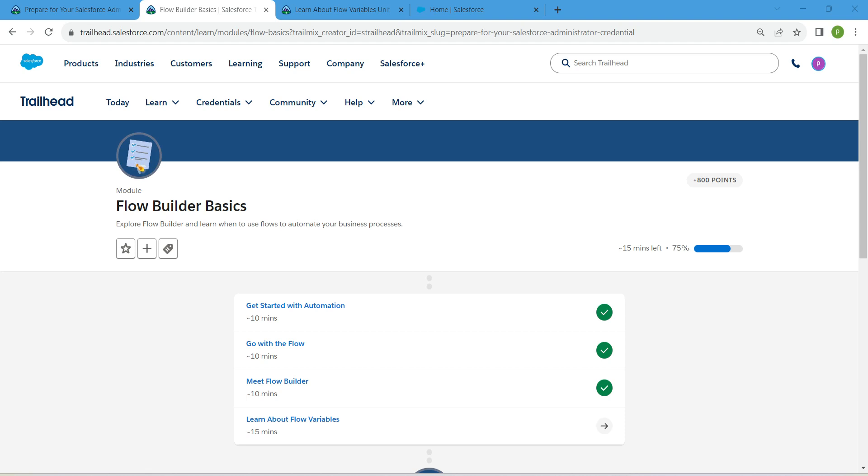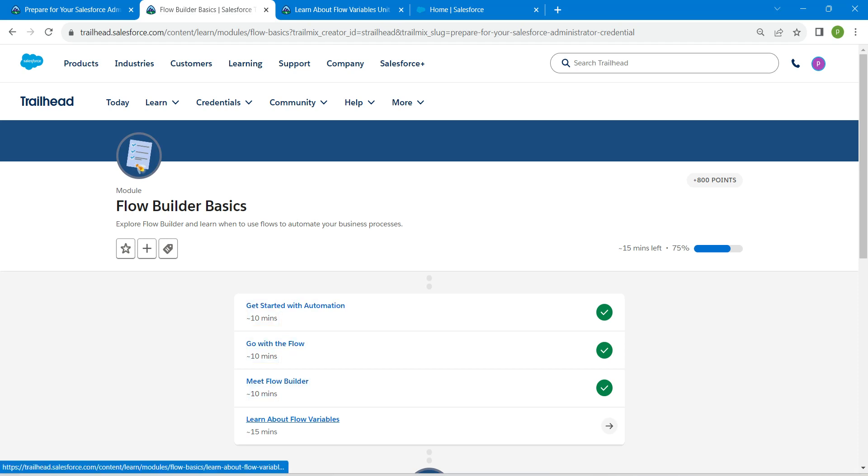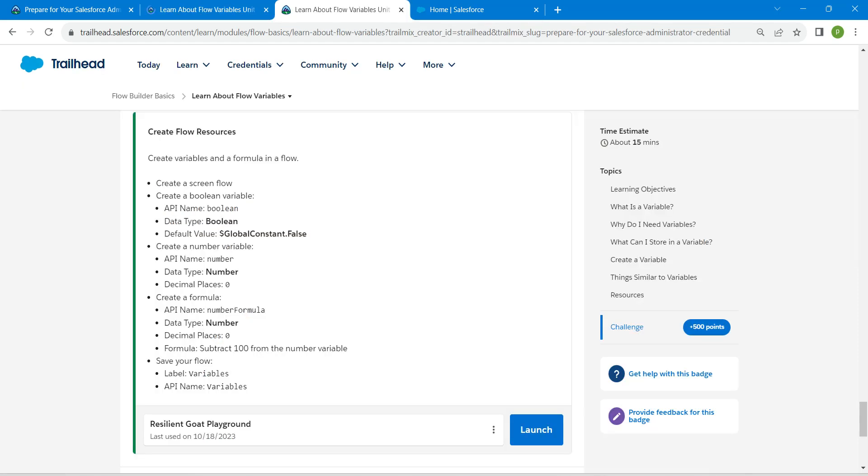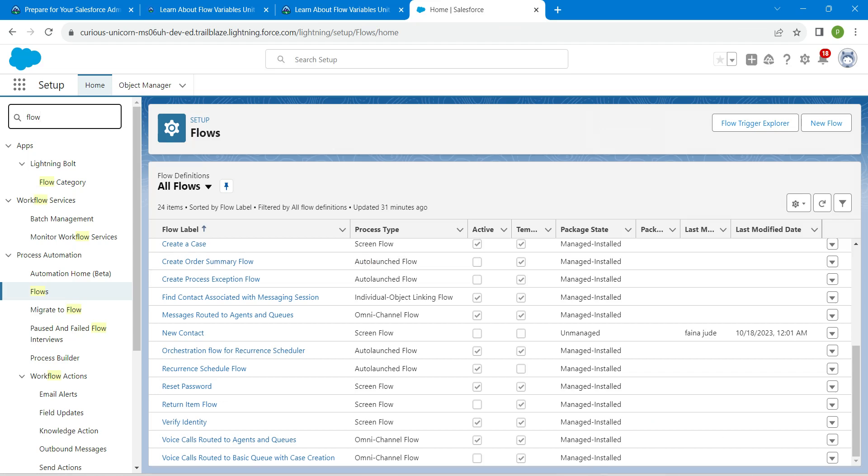Hello guys, welcome back. As we have already completed our first three challenges, let's take up our final challenge, which is learn about the flow variables. Once you launch your playground, in quick find we are going to search for flows.